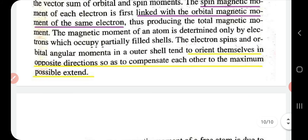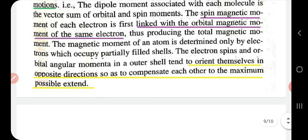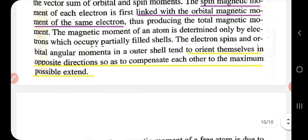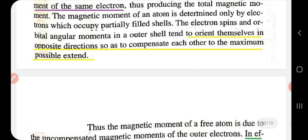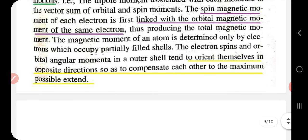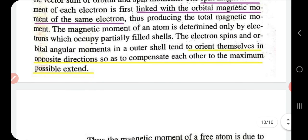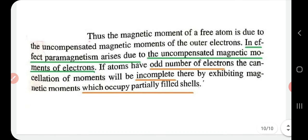The magnetic moment of an atom is determined mainly by electrons which occupy partially filled shells. In the outer shell, electron spins and orbital angular momenta tend to orient in opposite directions to compensate each other. So the total magnetic moment is contributed by electrons in partially filled shells, while outer shell electrons cancel each other out.